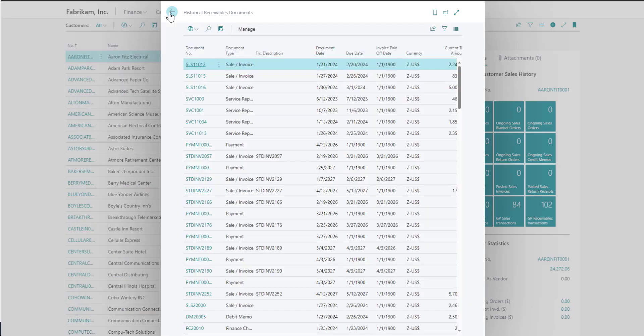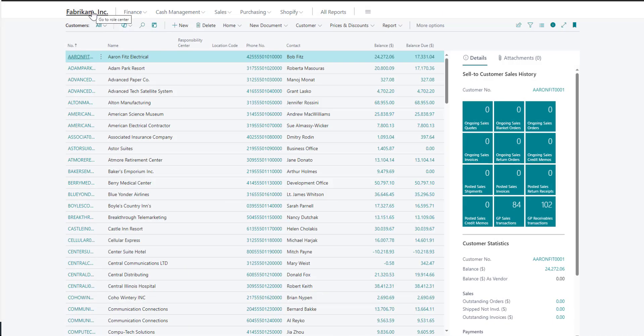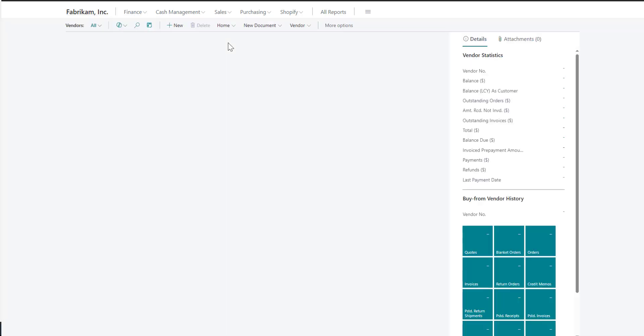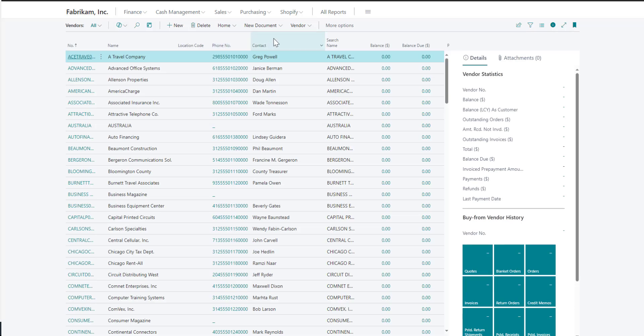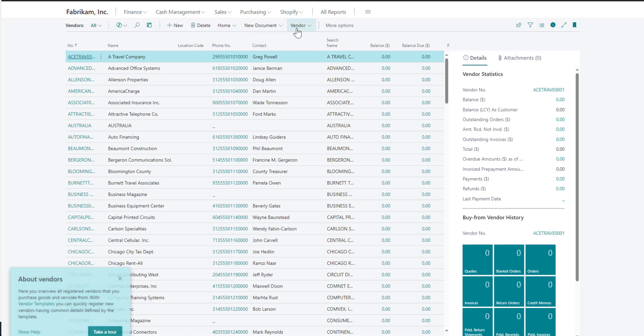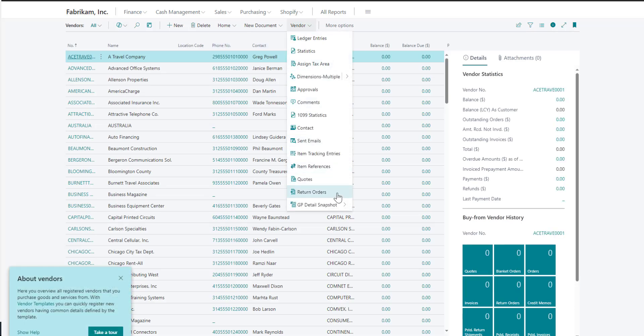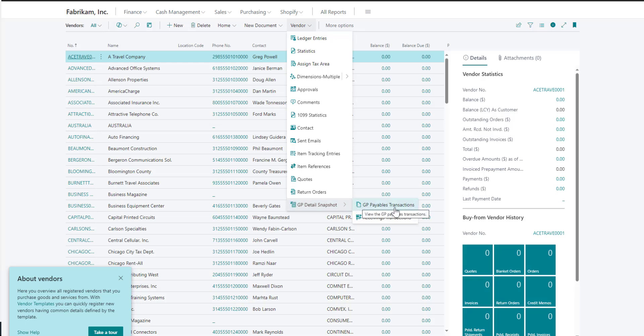The very same information can be seen for vendors. If I navigate under vendors, there's another option for the historical snapshot for your vendors.